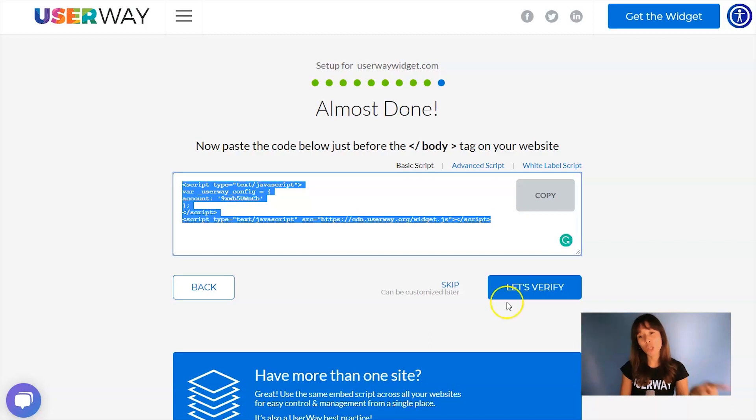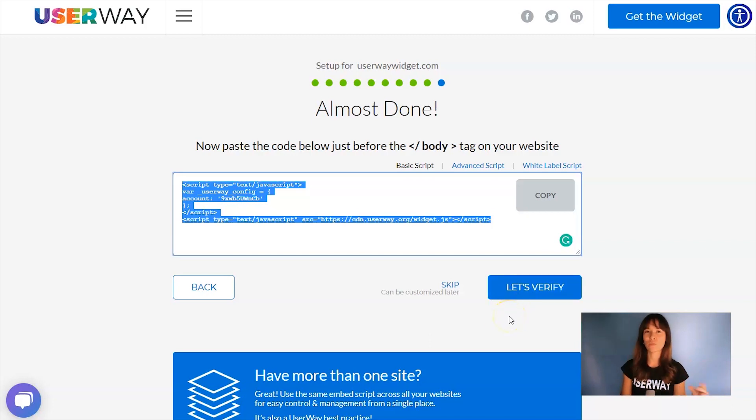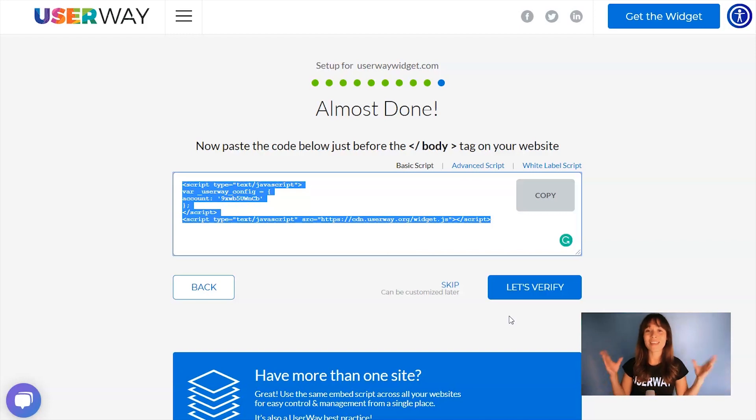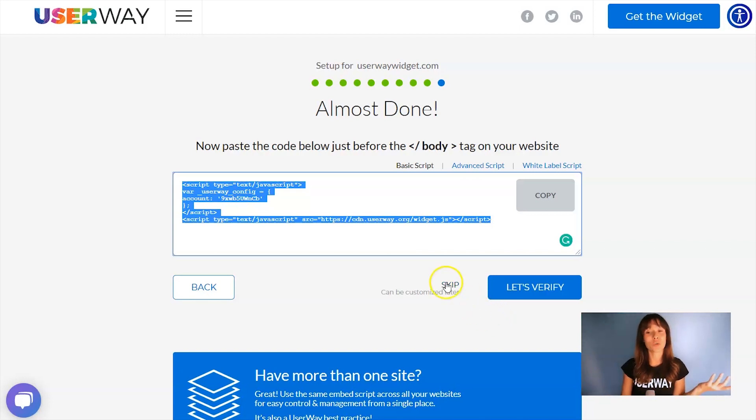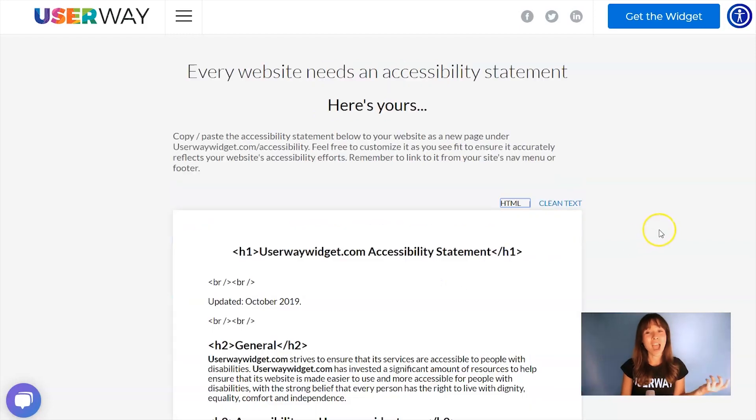You can also click on the Let's Verify button to make sure that you've done everything correctly, but again, if you already see the widget on your site, that means that everything's okay. So what you can do is click on Skip, and you get your accessibility statement.